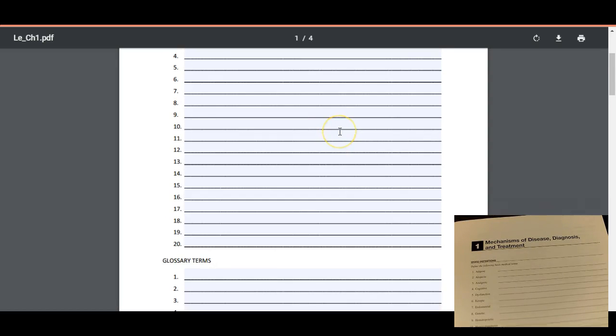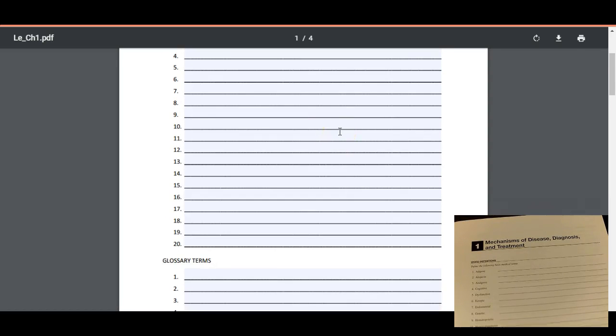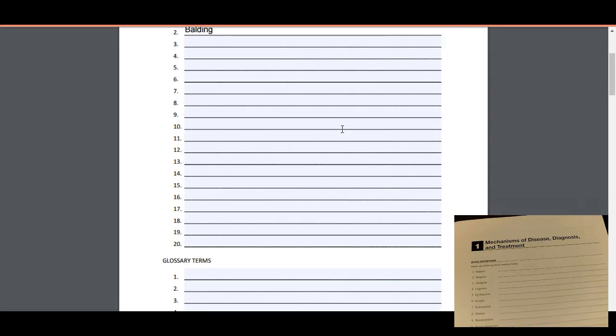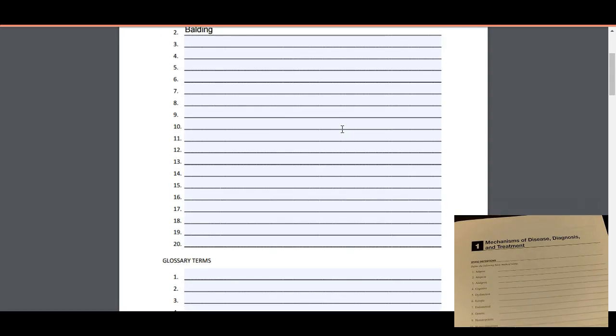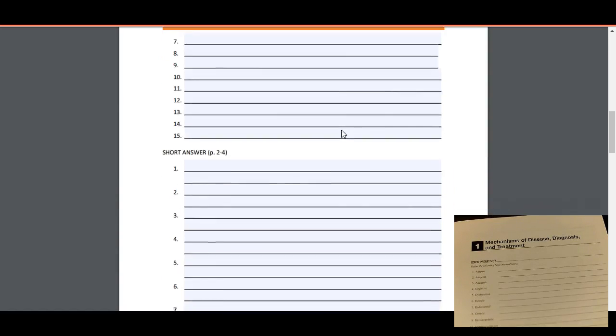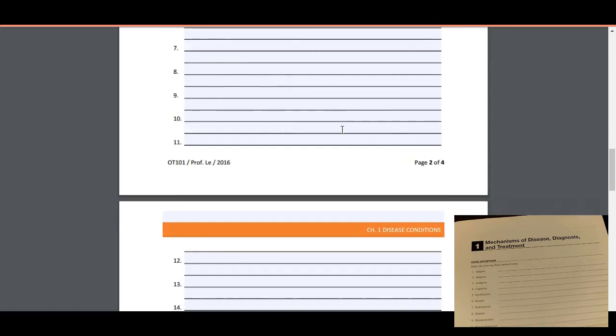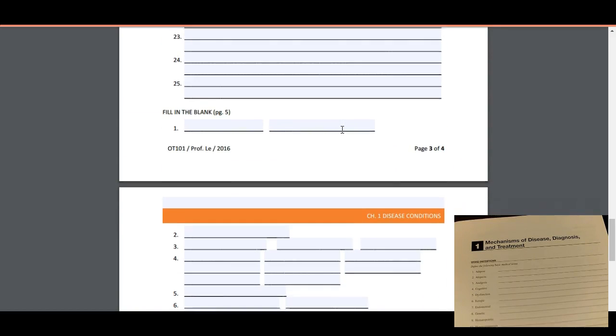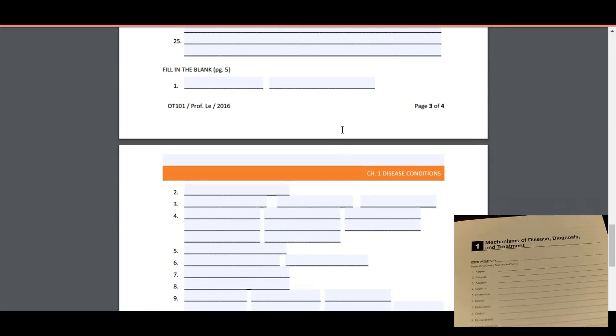Now you can also print these templates and handwrite them in, but then that would require you to scan them, save them, and then upload them to the submission link. So it seems like a whole lot more work over doing it this way, but you can do that if you prefer to handwrite them.